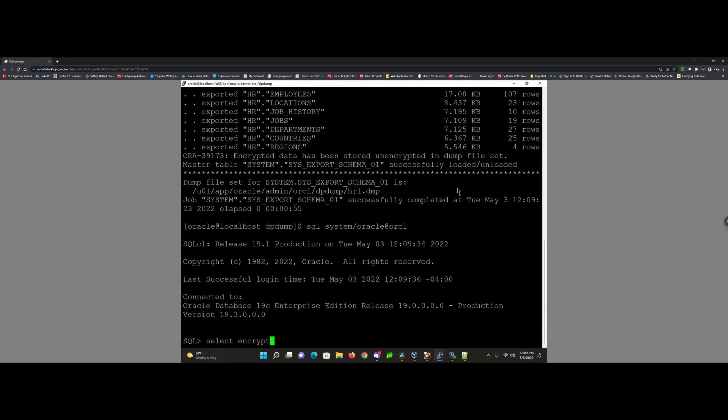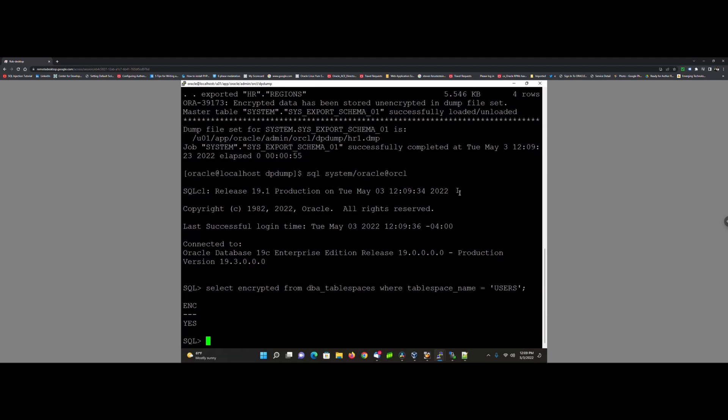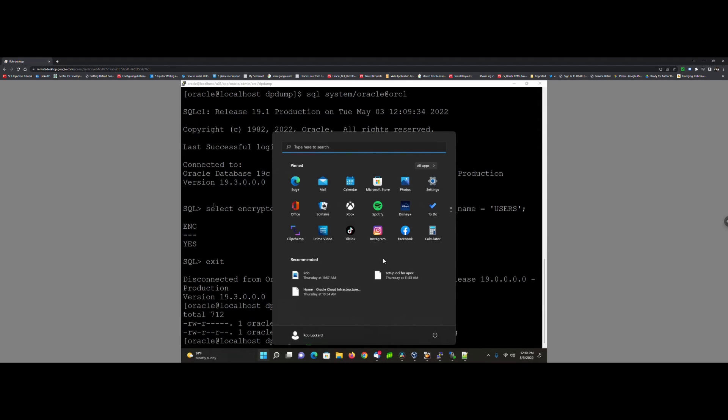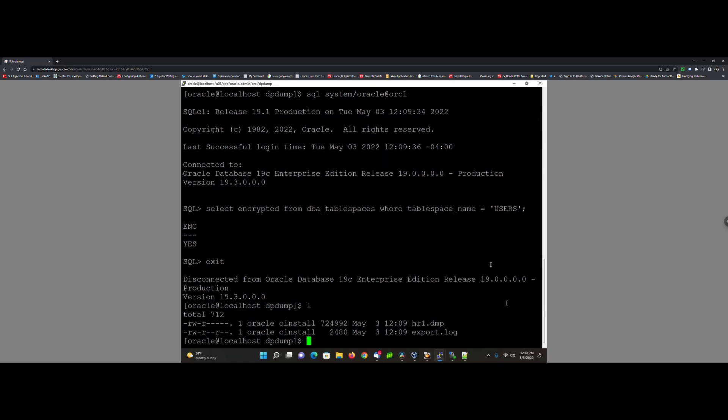What that means is now we have data spillage. To fix this, set encryption mode equals password and then prompt for the encryption password.